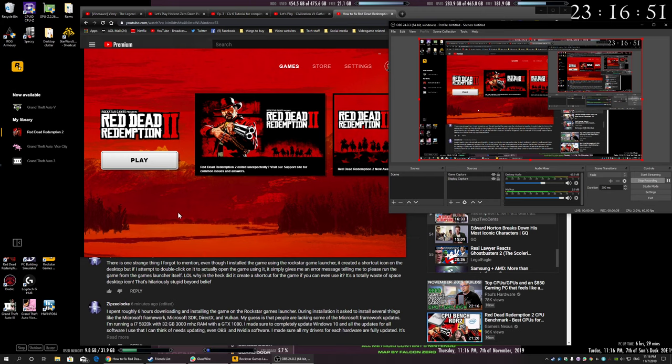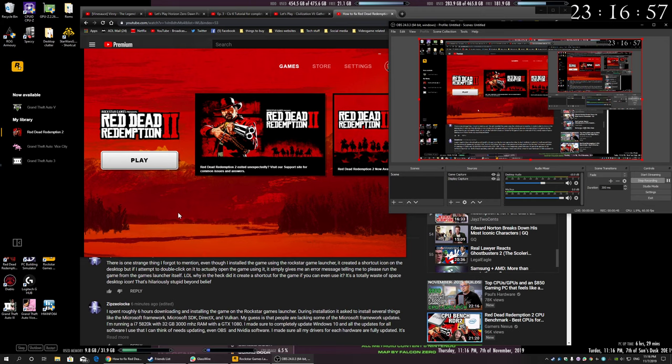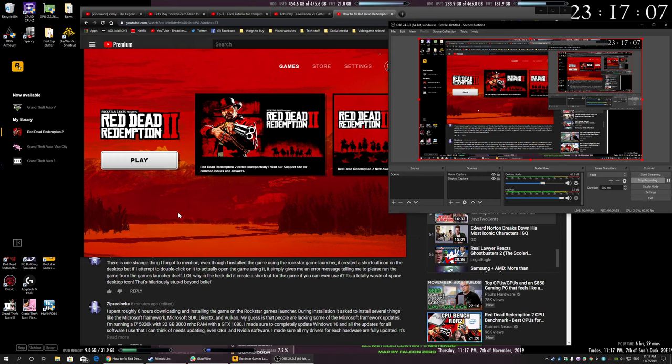You would think that maybe they just forgot to update their Windows drivers, or maybe they missed one of the Microsoft framework updates, or maybe they didn't do the Vulkan update or DirectX 12, or who knows.